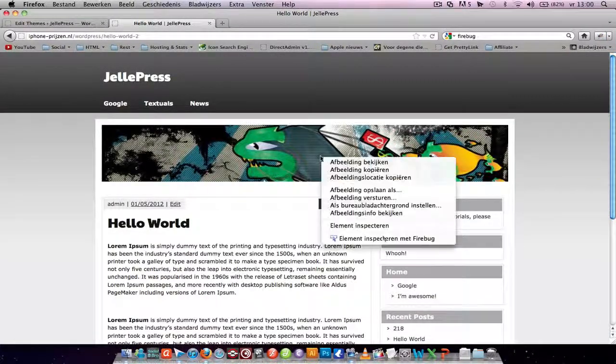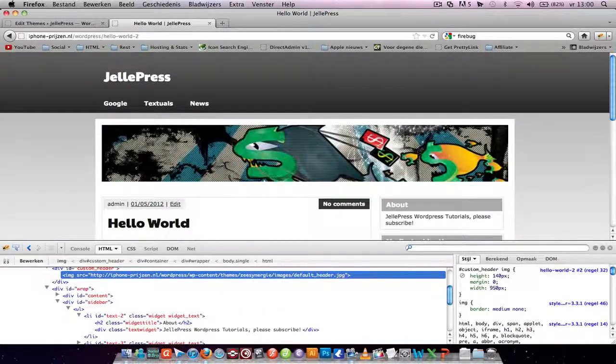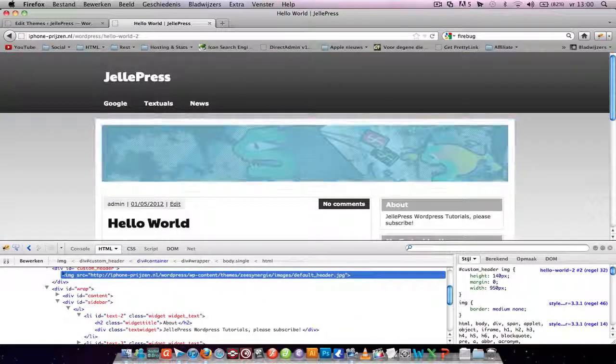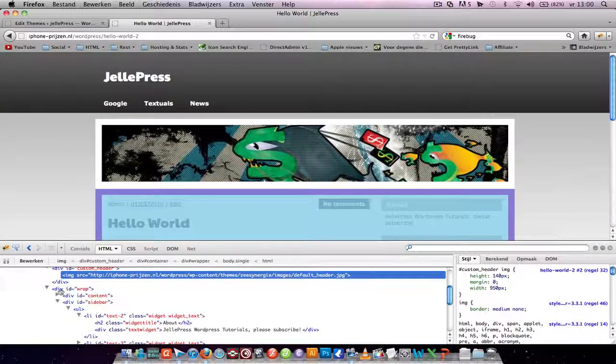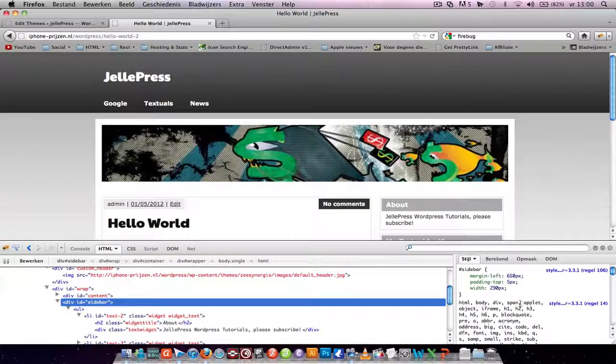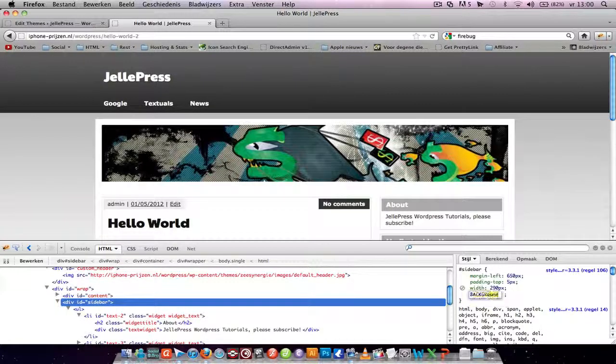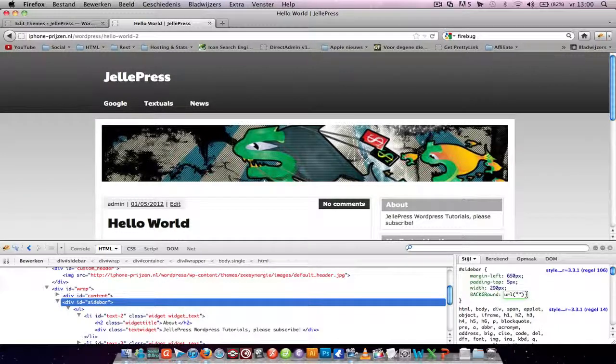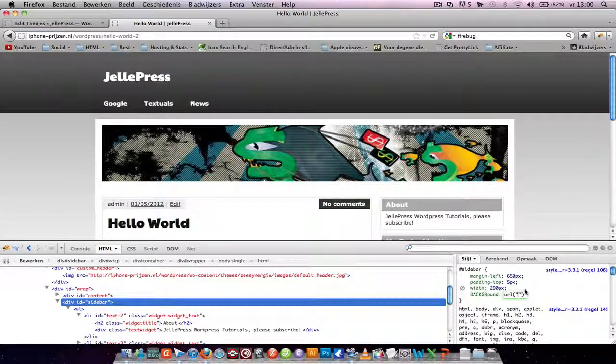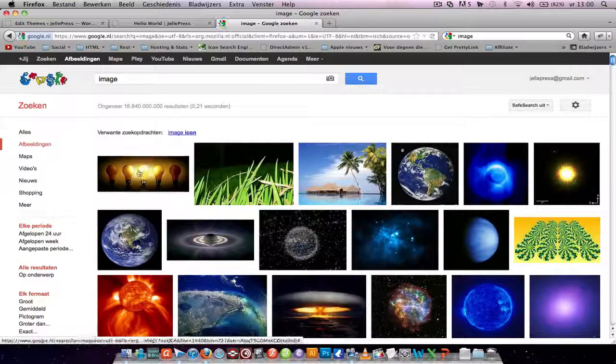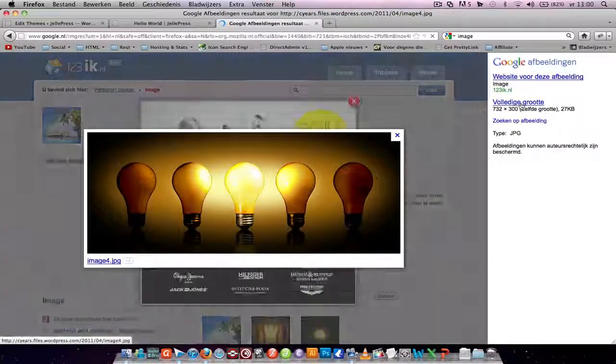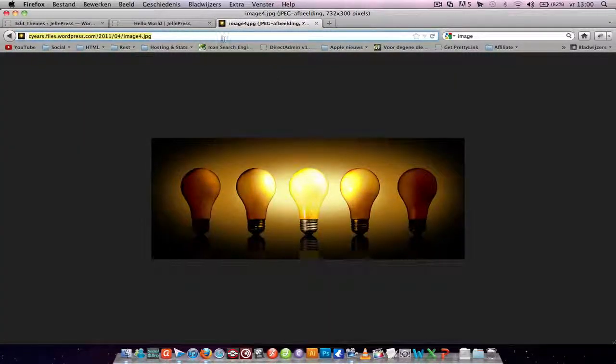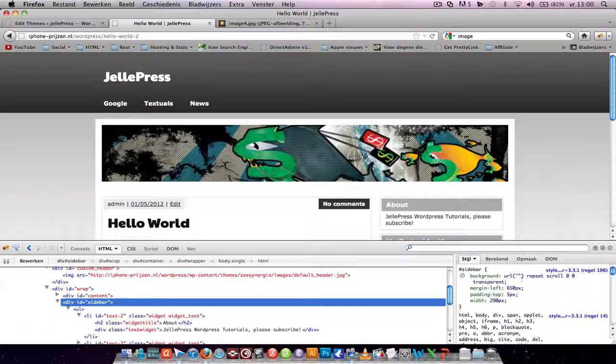You can also change images, like the custom header. You can add an image like background, and you add URL. Open, like this, and in here you put the URL of the image. Search for an image, and copy this URL into here.